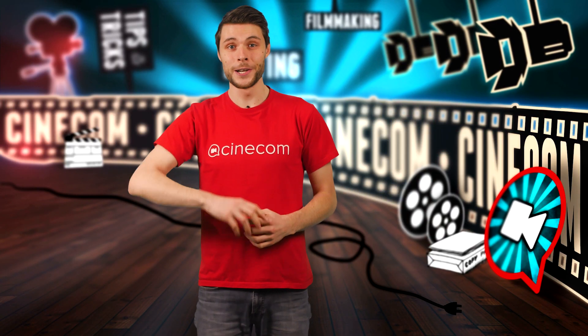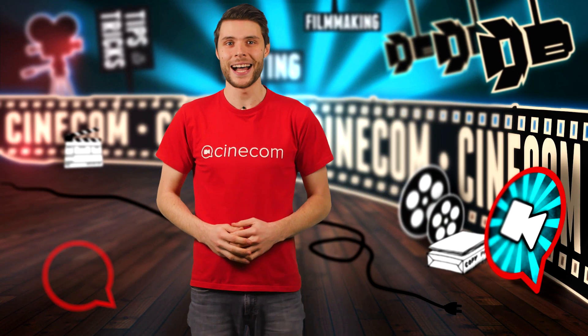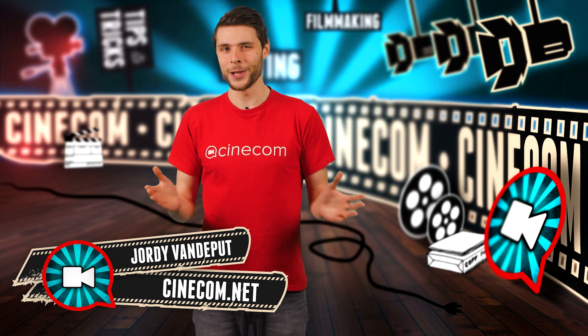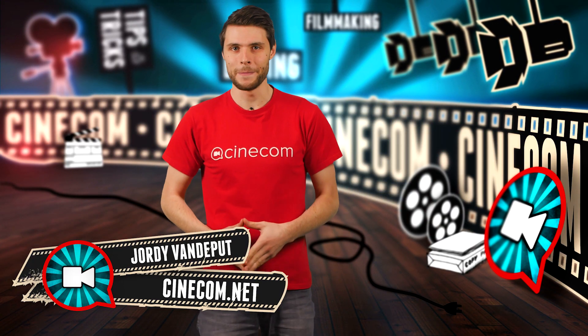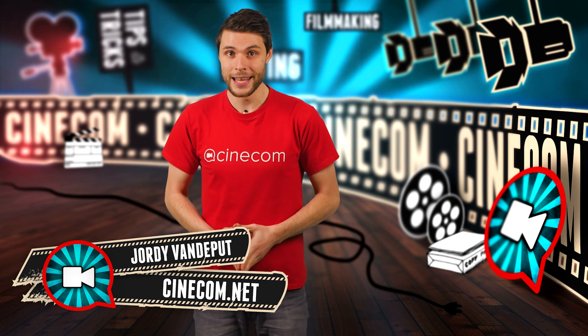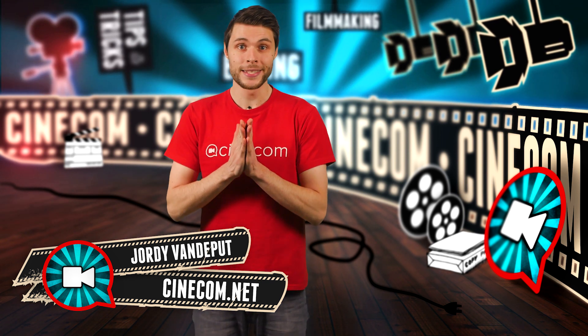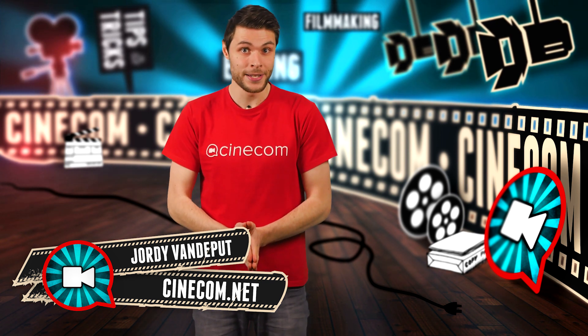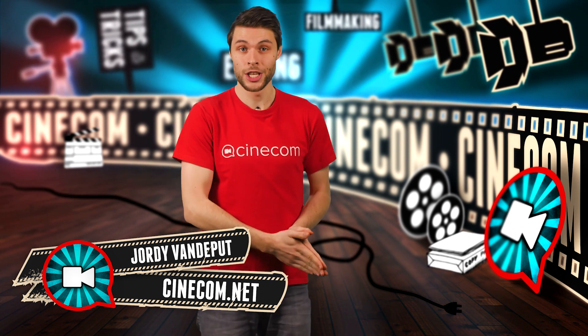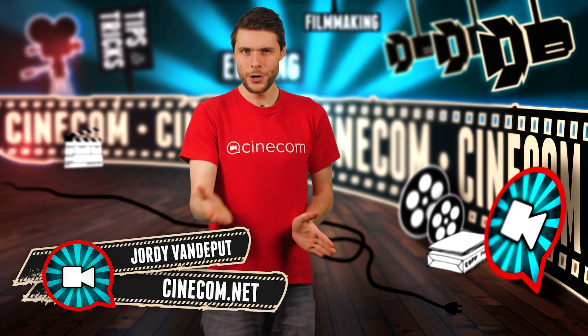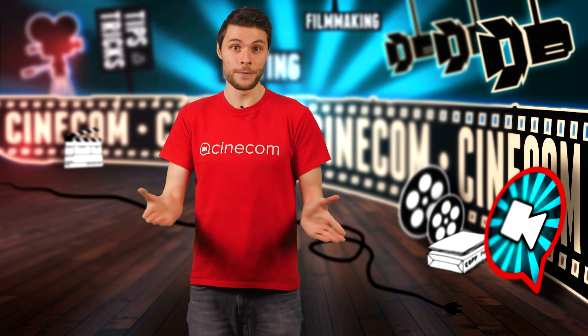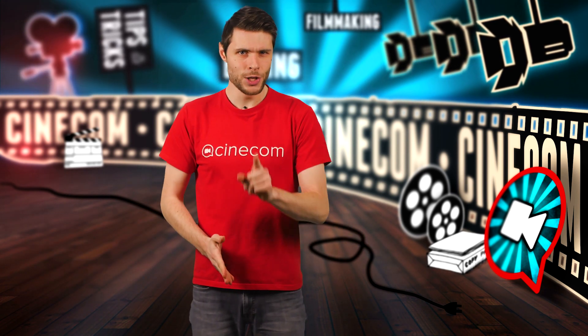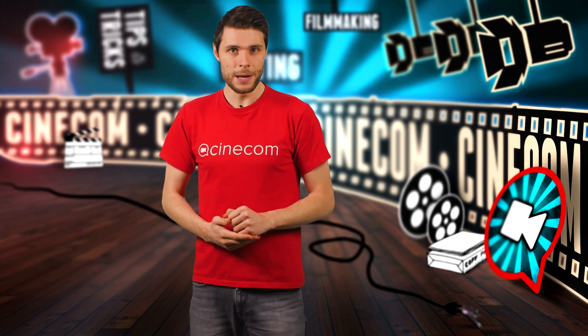Hey everyone, Jordi here for cinecom.net and welcome to the creative channel for filmmakers. What if we could sell our creativity in an online shop? Merchandise, ebooks, tickets for your feature film, you name it.